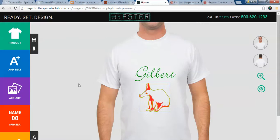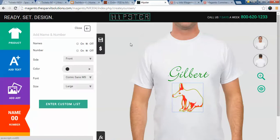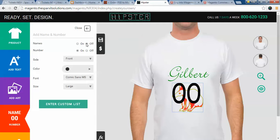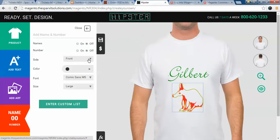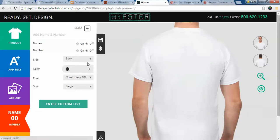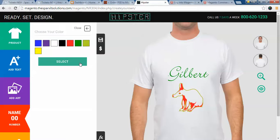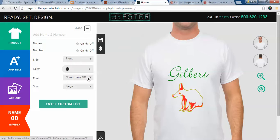Once you have added the text and clip art, the next feature provided is the name and number feature. Click on name and number. Here you have two options: either switch on the name and number feature or switch it off as per your requirement. You can add the name and number on the front or back of the t-shirt, and change the color, font style, and size as well.